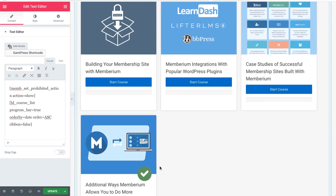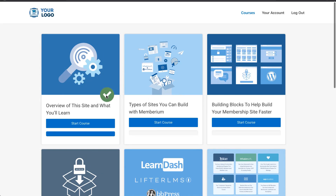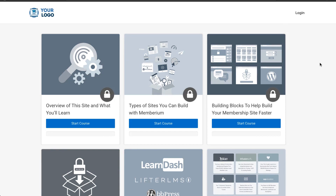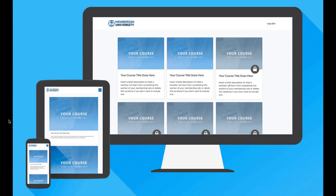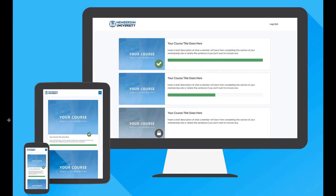We're also excited to announce that with the latest release of the LearnDash course grid add-on, we've worked with them to get a checkmark to show up when a course has been completed, or if a user doesn't have access, courses will appear as locked. Additionally, if you're not using LearnDash or any LMS, we have a similar course grid shortcode you can use. If you're using Lifter LMS you can use our Lifter LMS course grid shortcode, or if you'd prefer a horizontal list of courses you can use our course list shortcode. There's also a blog post that walks through all the course grid options, and these shortcodes also work with the default WordPress content editor or any other page builder.